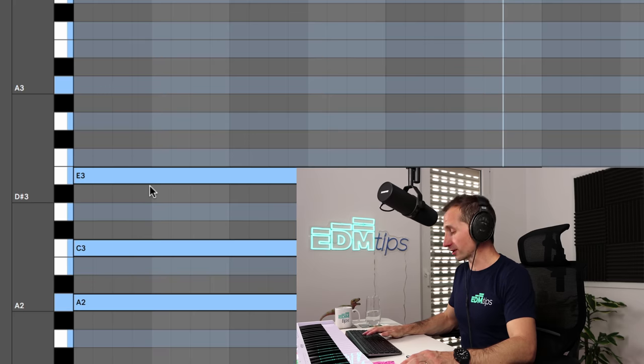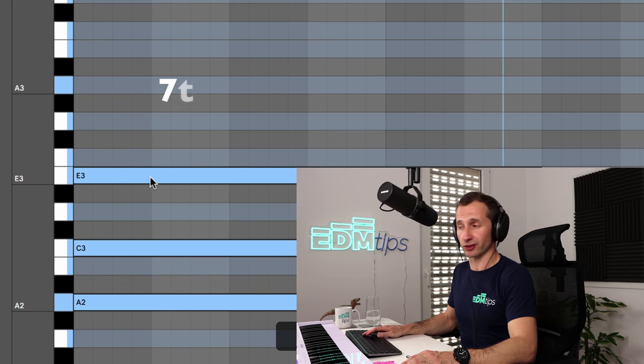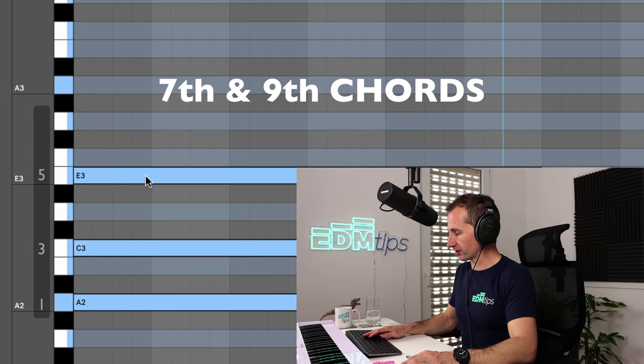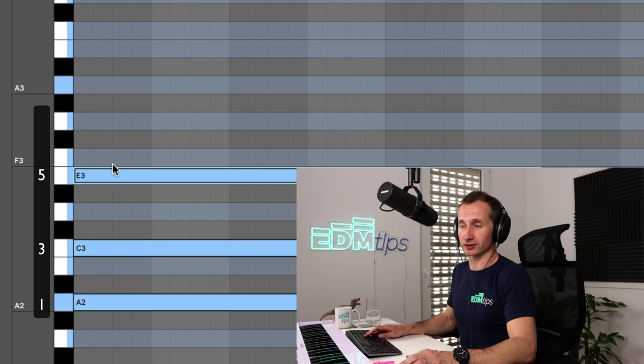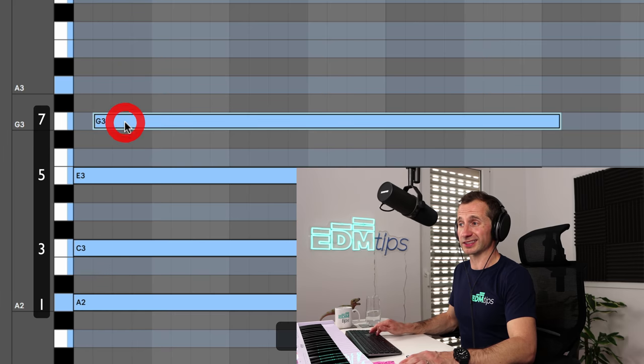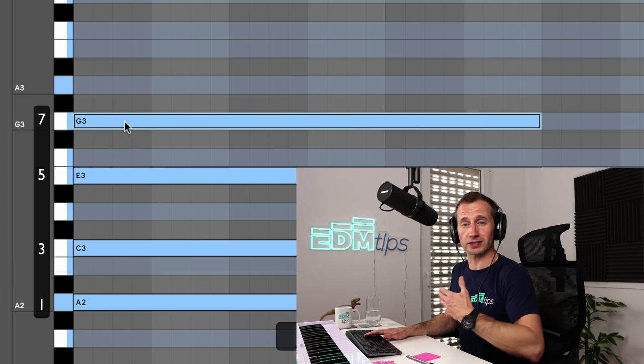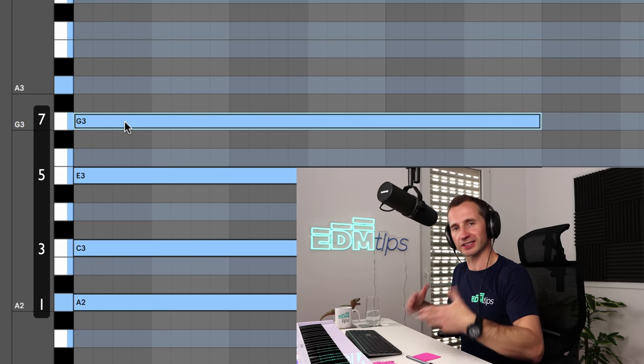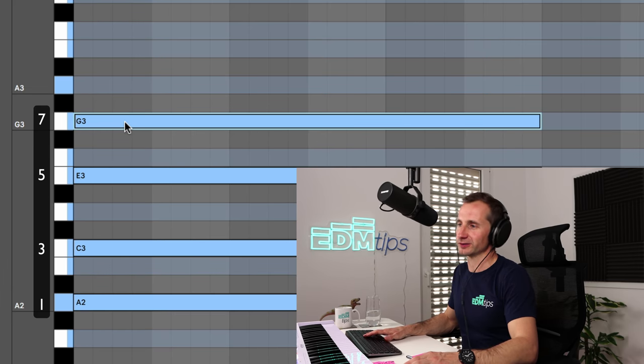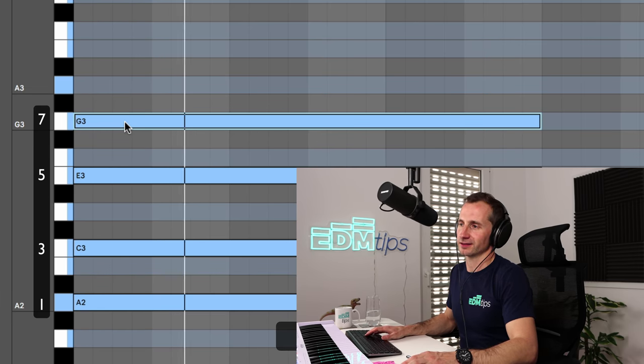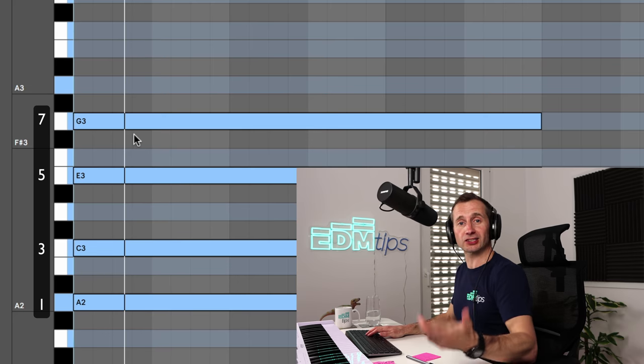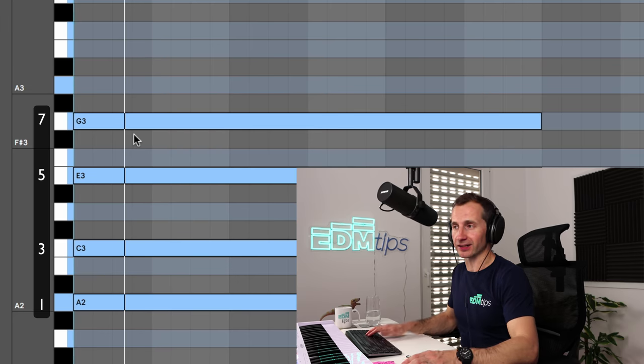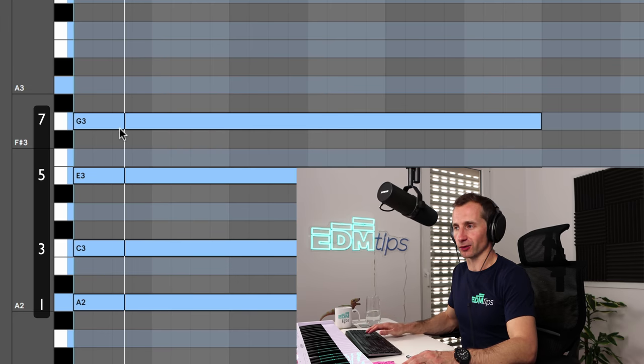But what other chords are we going to be using today to get to God level chords? Well, we're going to be using a seventh chord. So if this is the fifth, we just count up two notes and add the seventh. And this is a seventh chord, which I love. It just sounds more emotional to me.